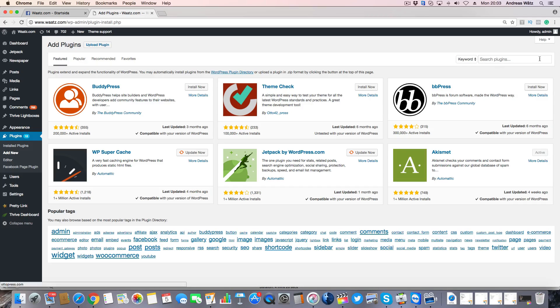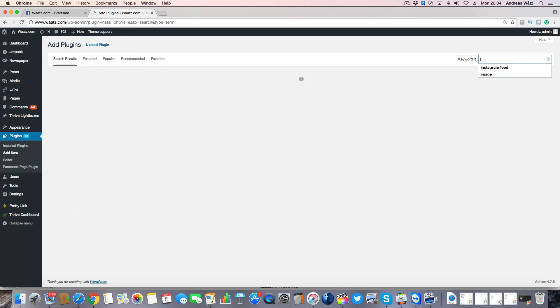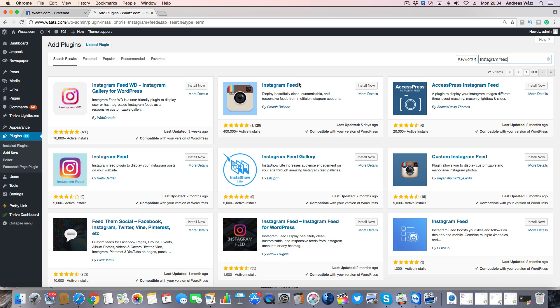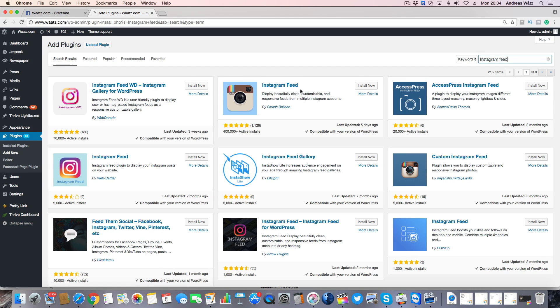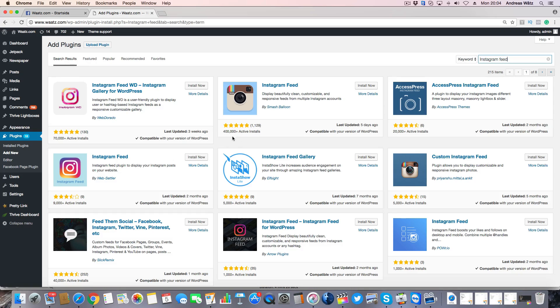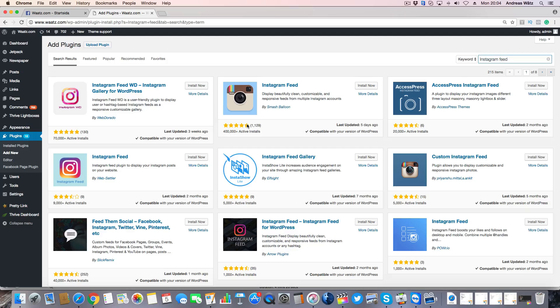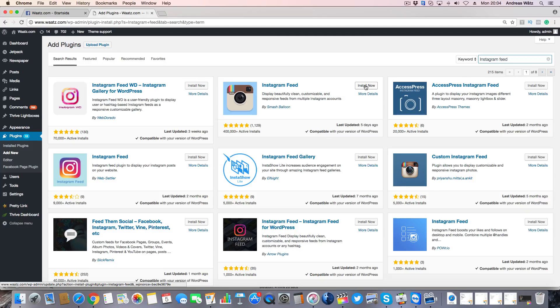Go up to the search bar, type in Instagram feed, and hit enter. We are going to use this one, Instagram feed by Smash Balloon, 400,000 active installs, 5 star ratings. Click on install now.